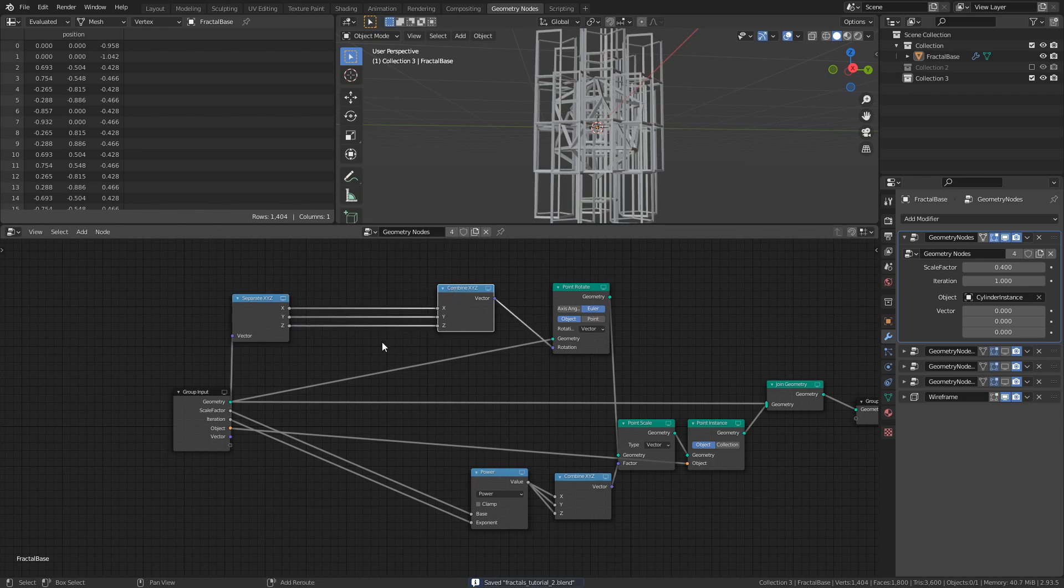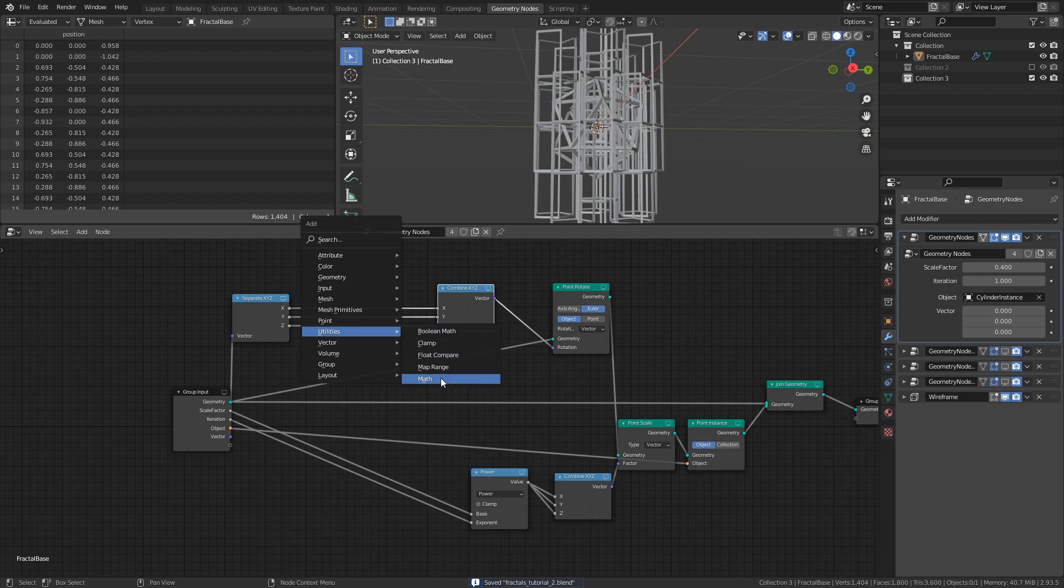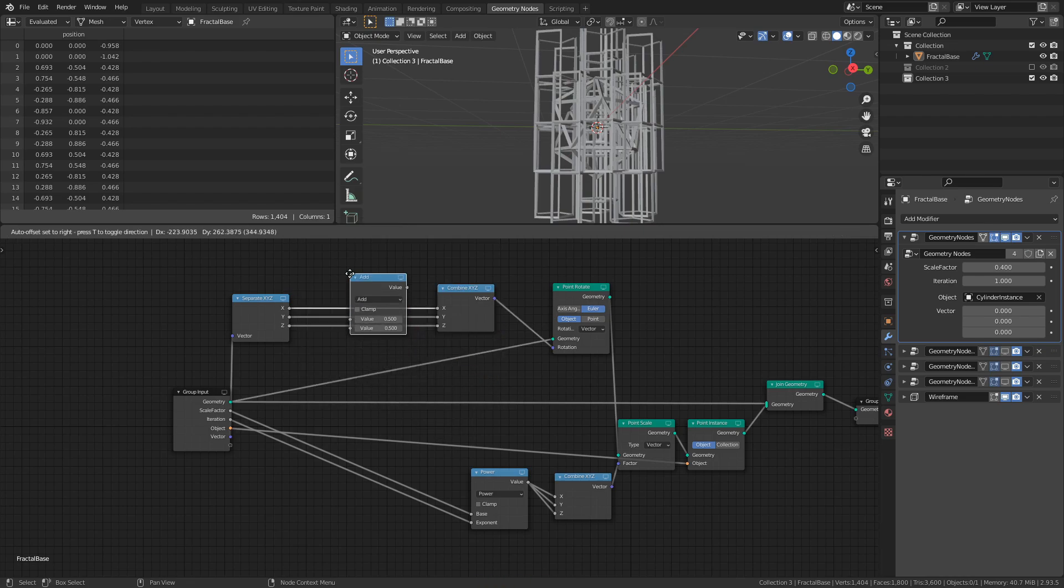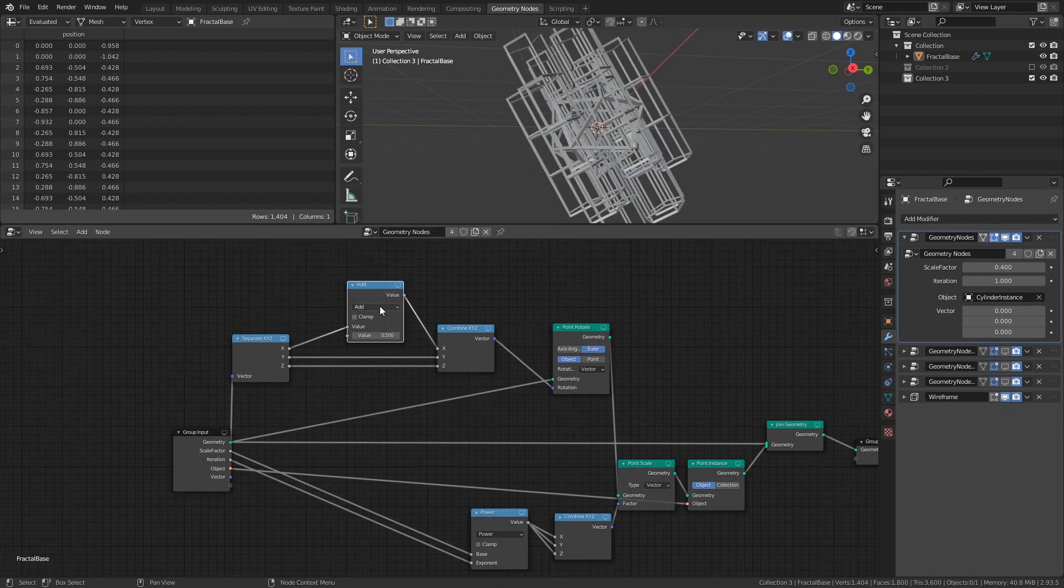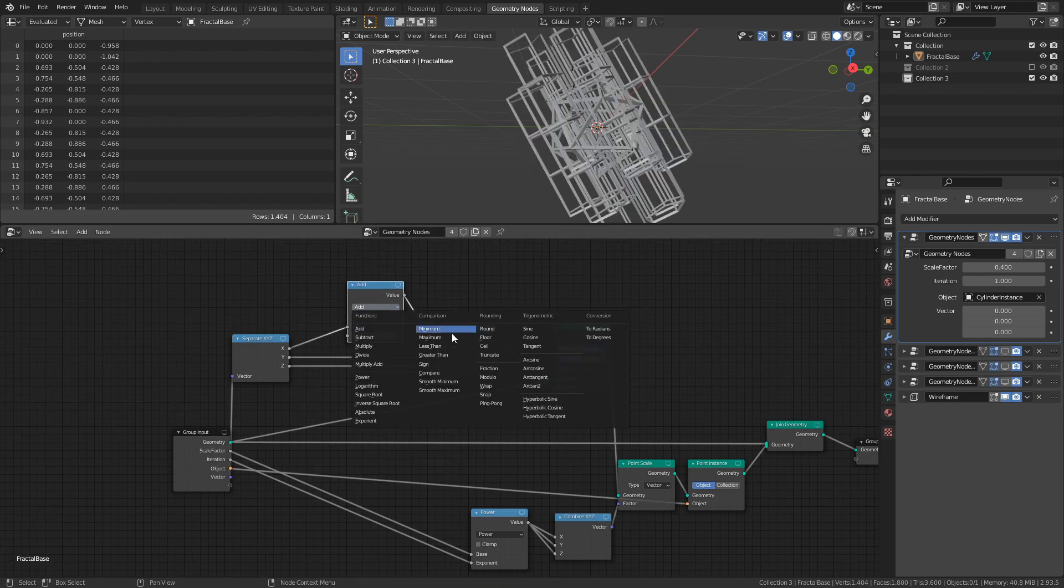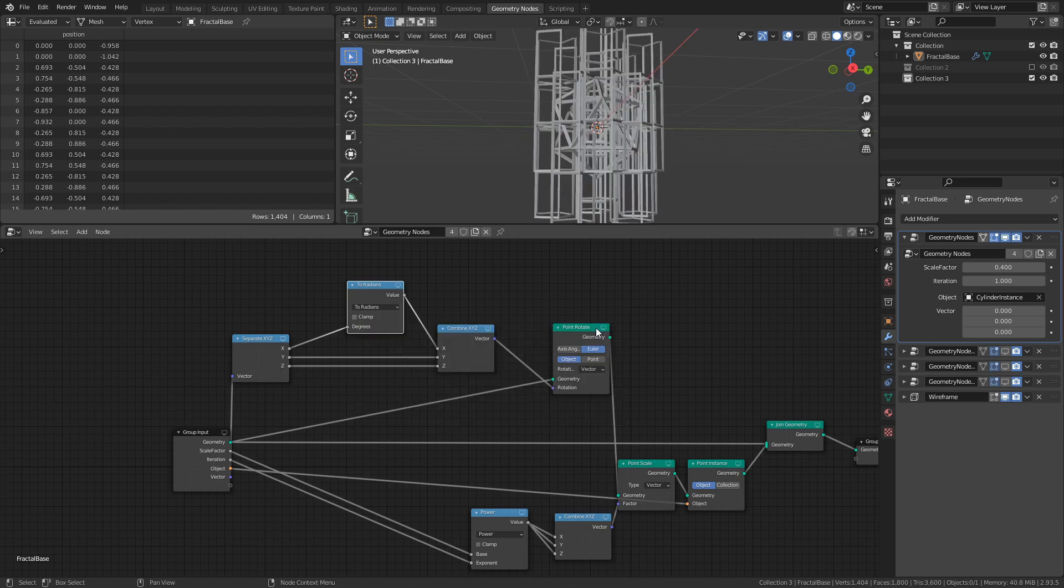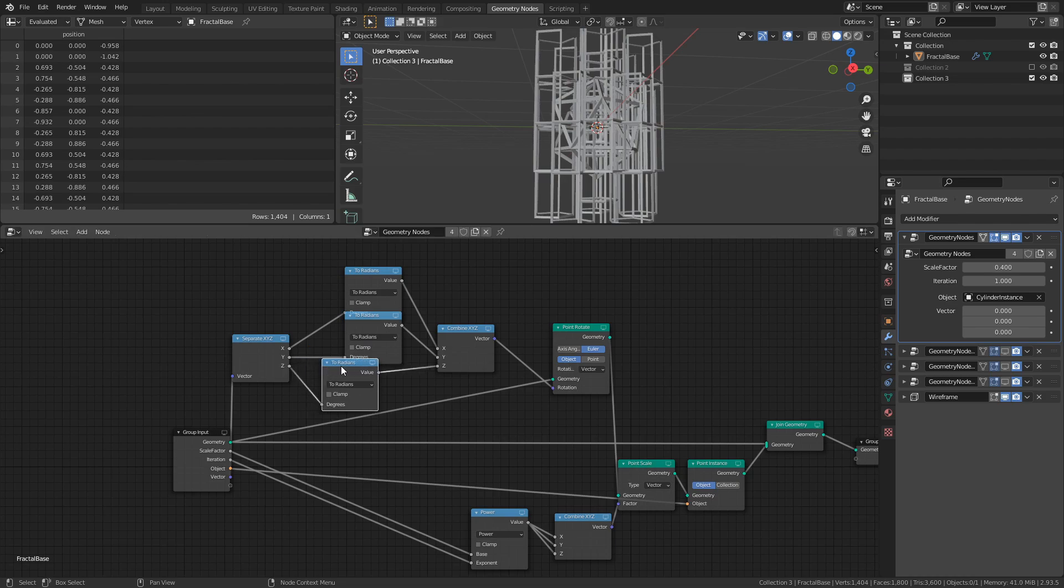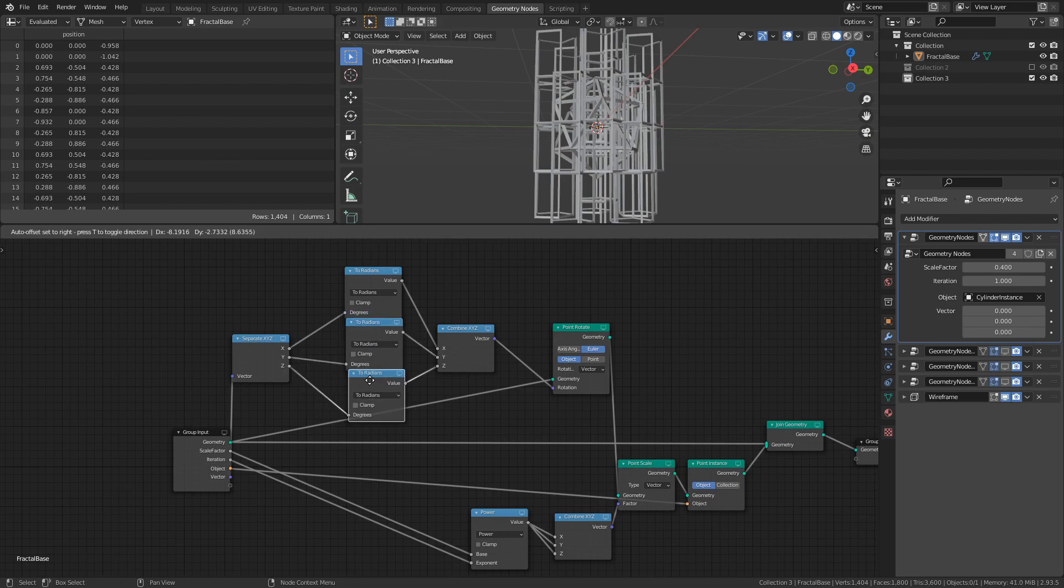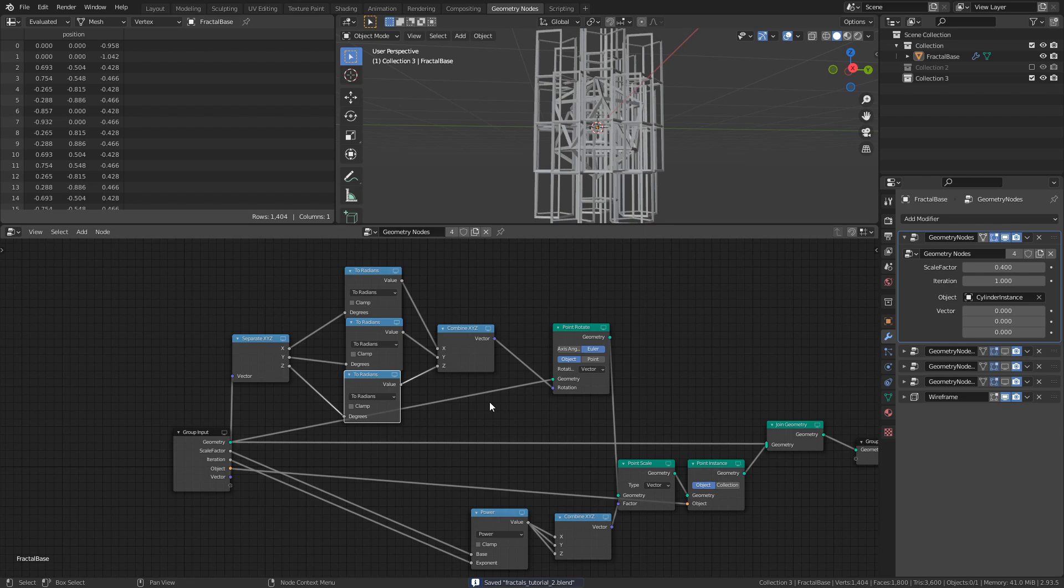The last node that we need to add is a Math node of the Type to Radians. Connect one of these nodes to each of the X, Y, and Z connections between the Separate and Combine nodes. The reason to why we do this is that we want to be able to work with degrees, and since the Point Rotate node interprets whatever values you plug into it as radians, we need to use the Math nodes to make the conversion.